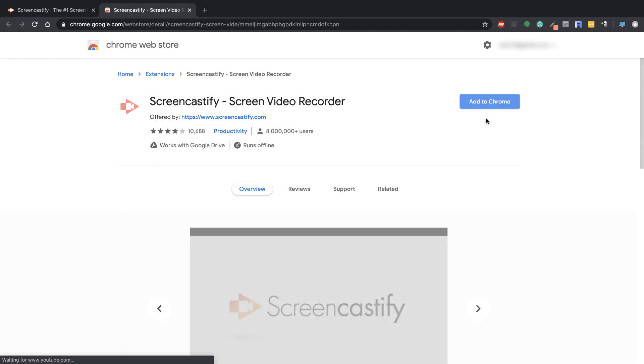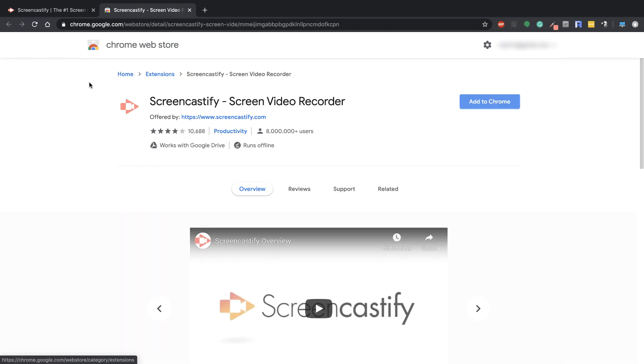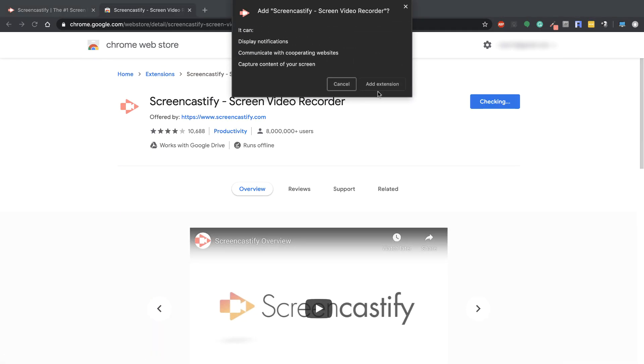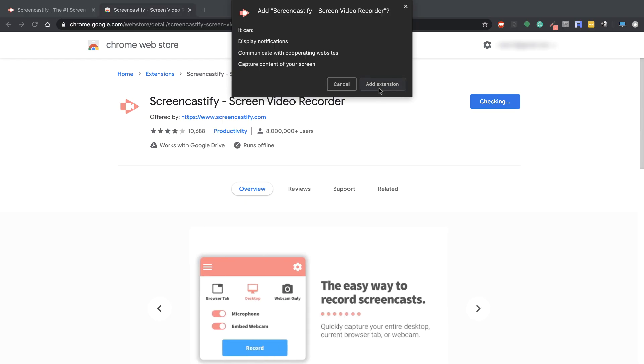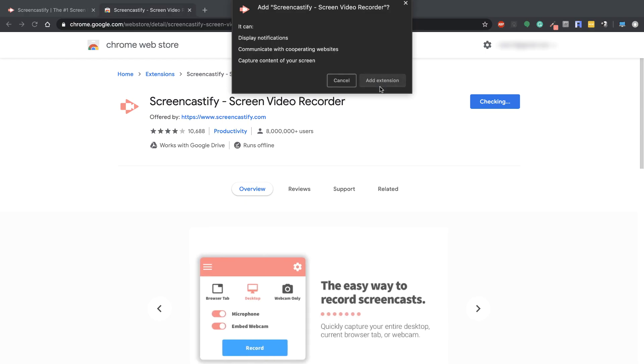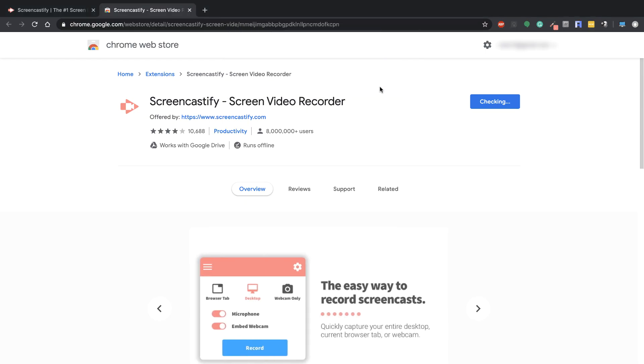From there, it's going to add up a new tab where you can go and click on Add to Chrome again. It's going to ask if you want to add the extension to your browser, and you're going to hit Add Extension.